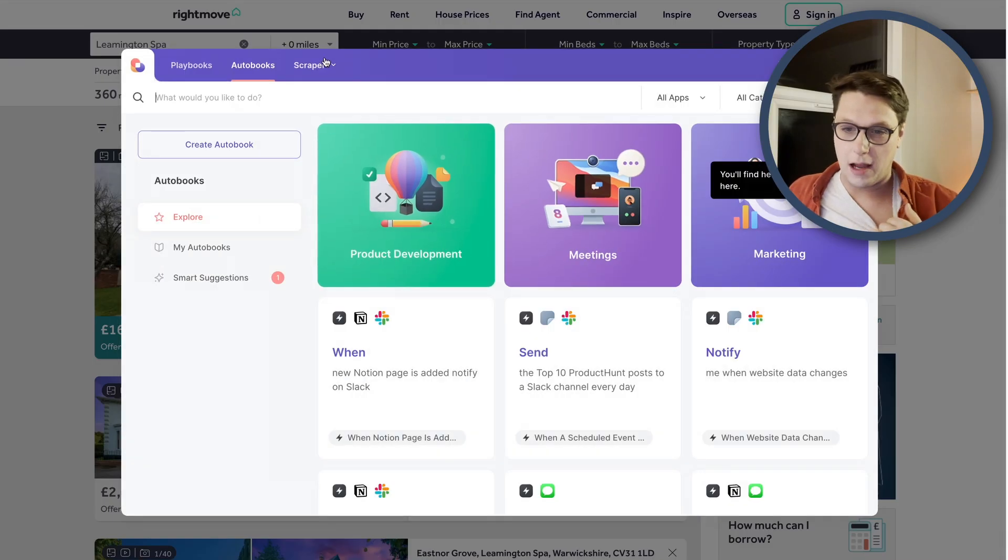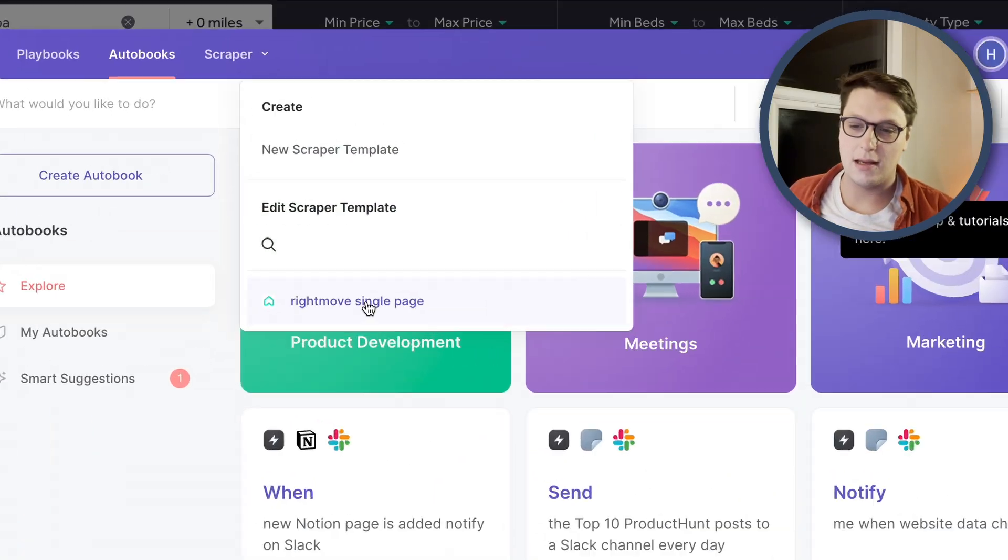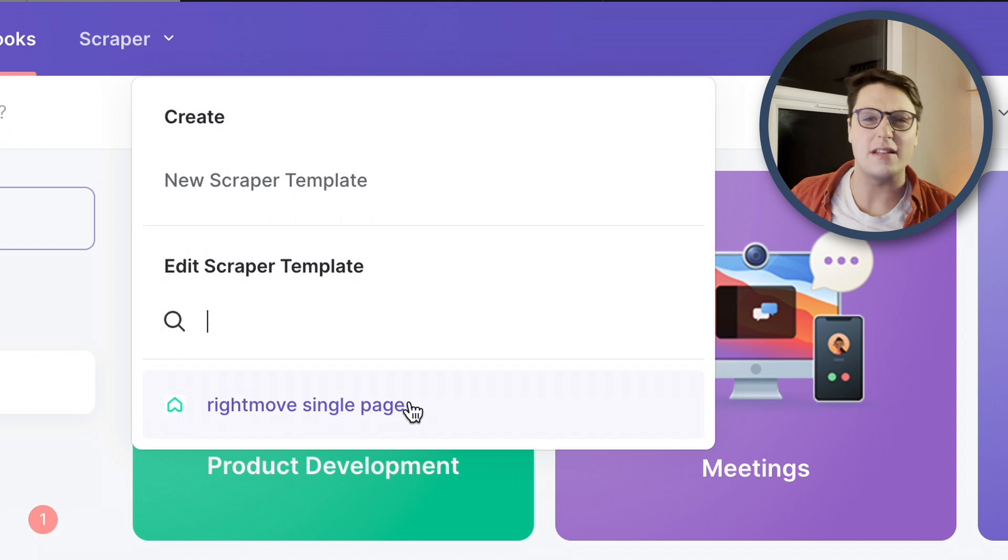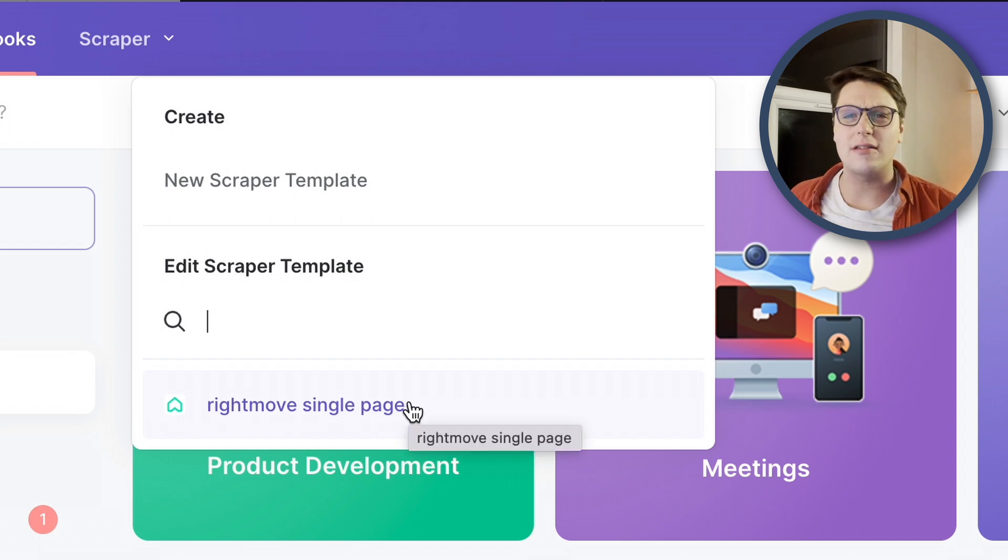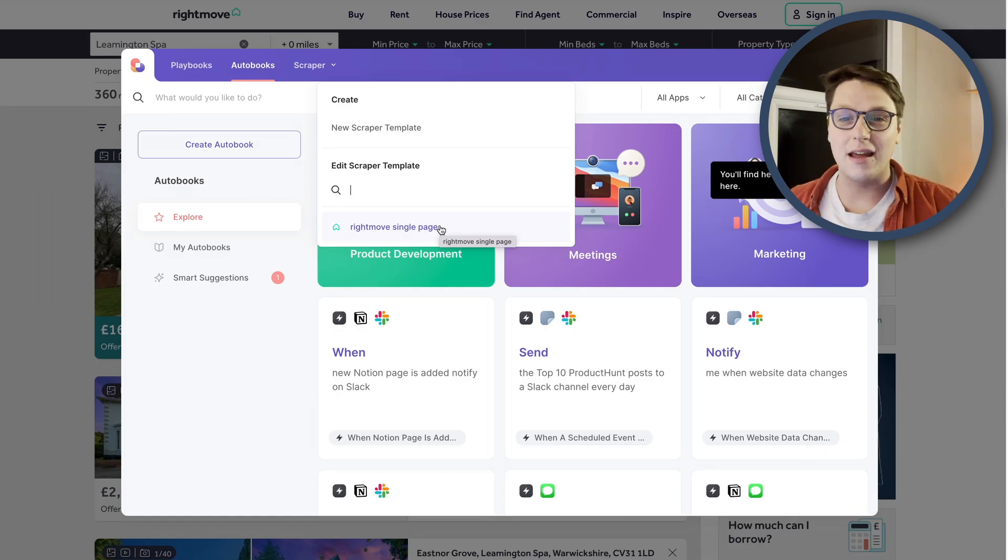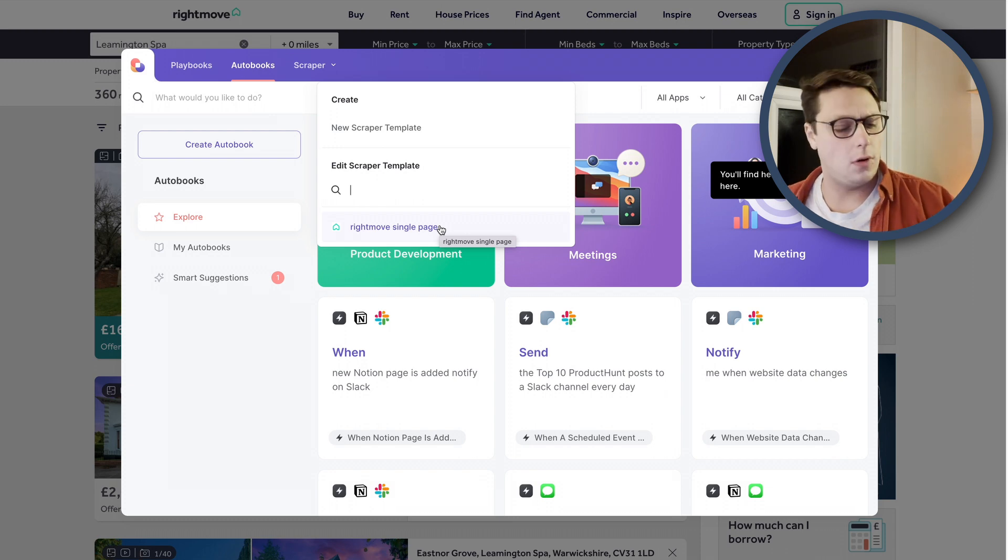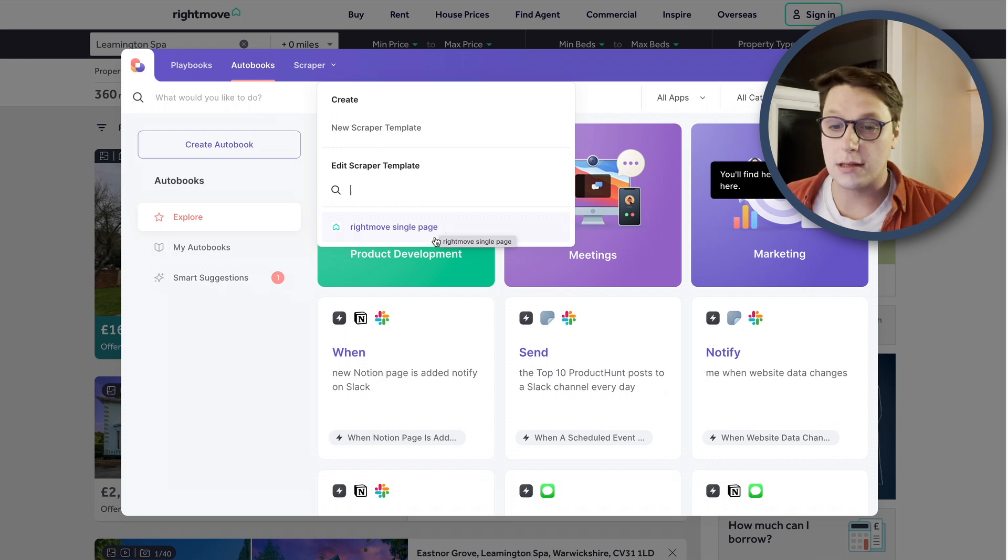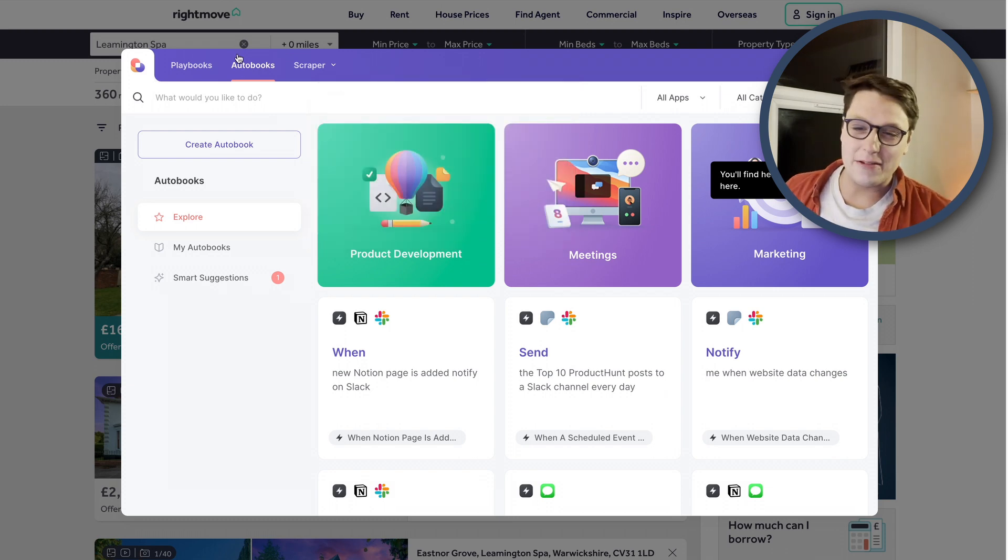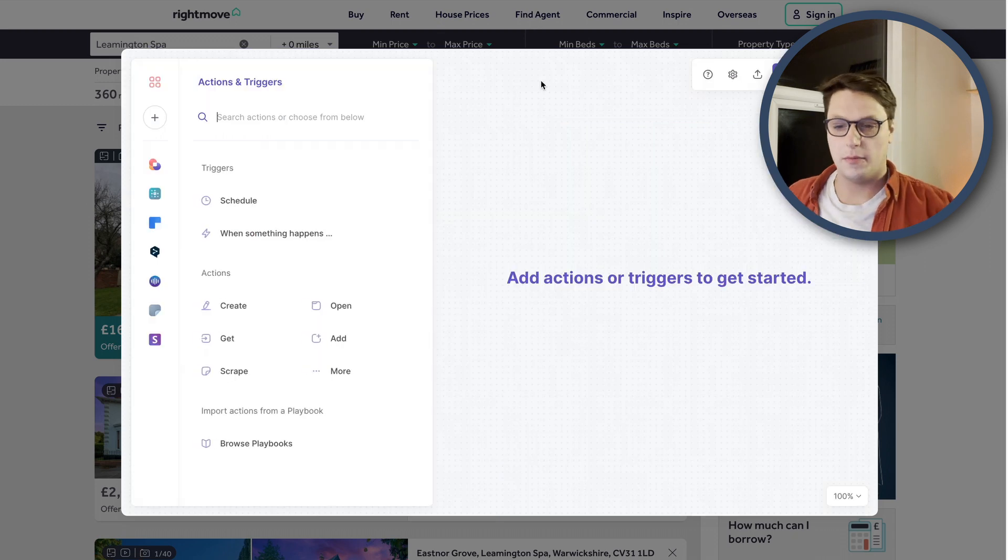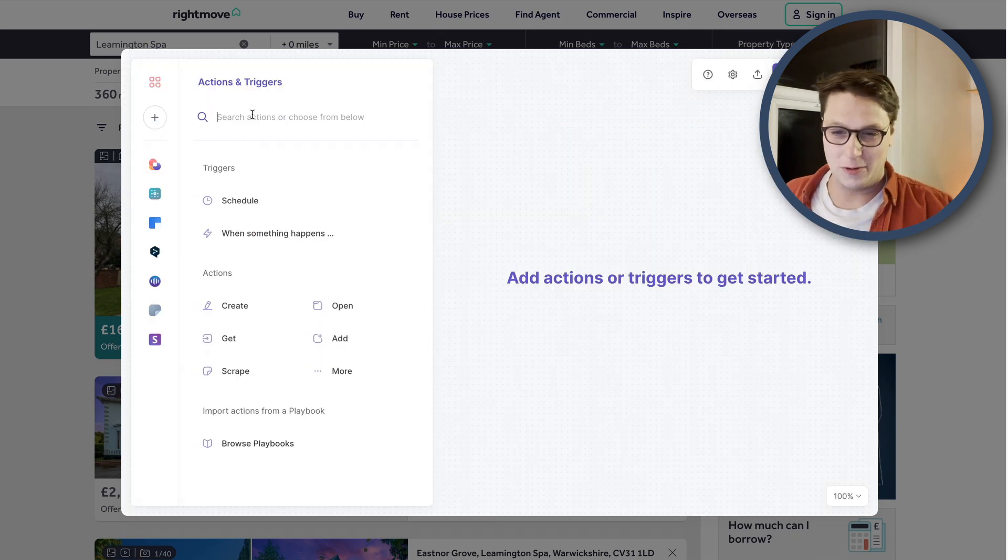Okay, so we've got our scraper set up here. You can see it in this drop down for all of our scrapers, but it's not very useful on its own. So we need to combine it with a couple of other features within Bardeen to make it really, really useful and actually do what we need it to do. So without further ado, I'm going to start an autobook. So when you create an autobook, it's going to ask you first for a trigger.